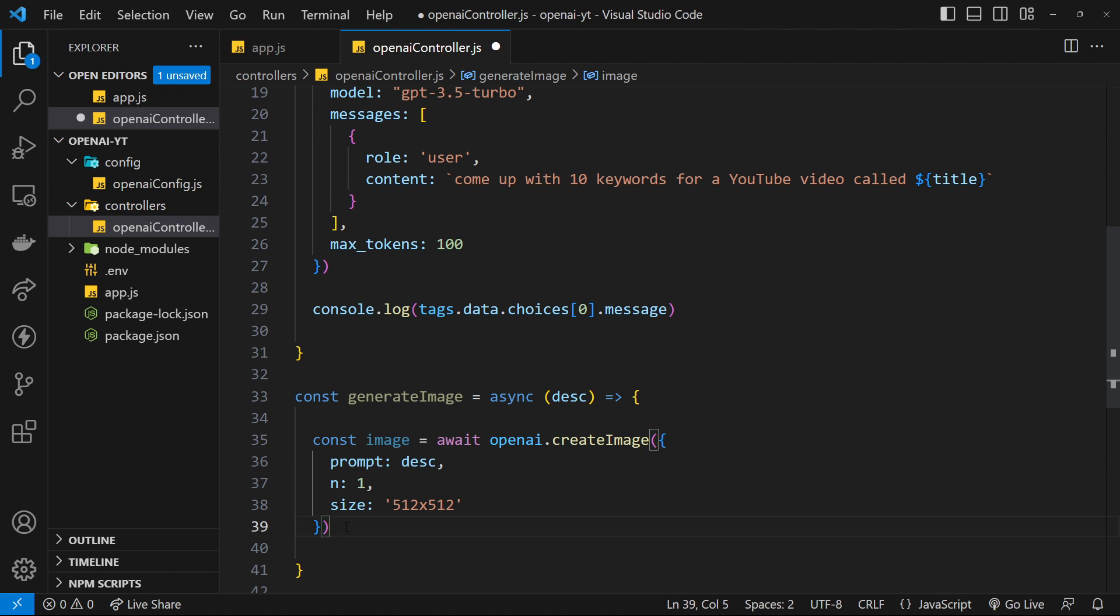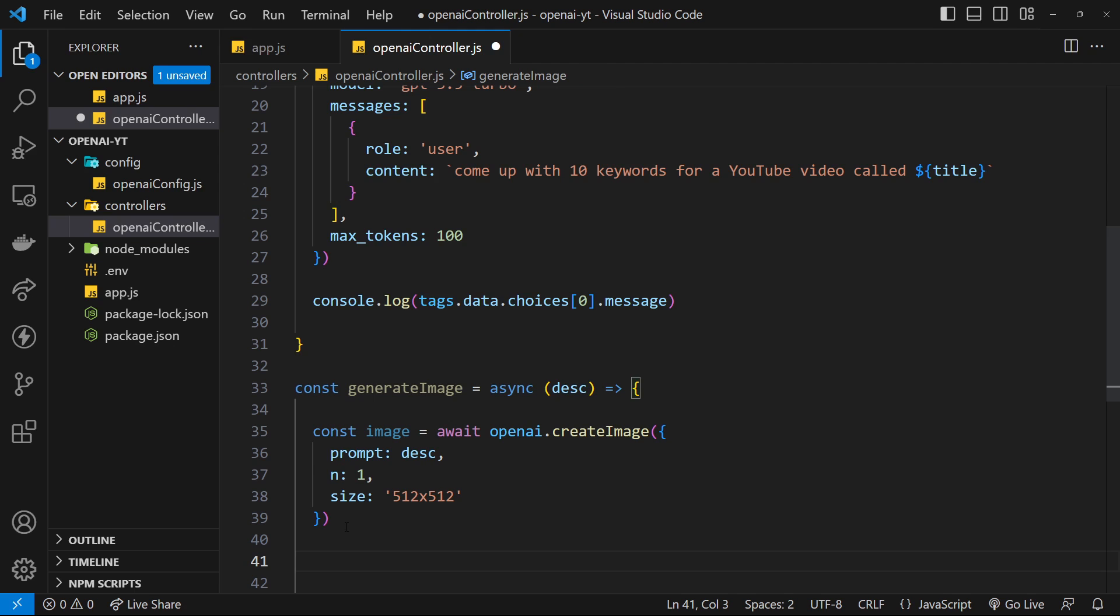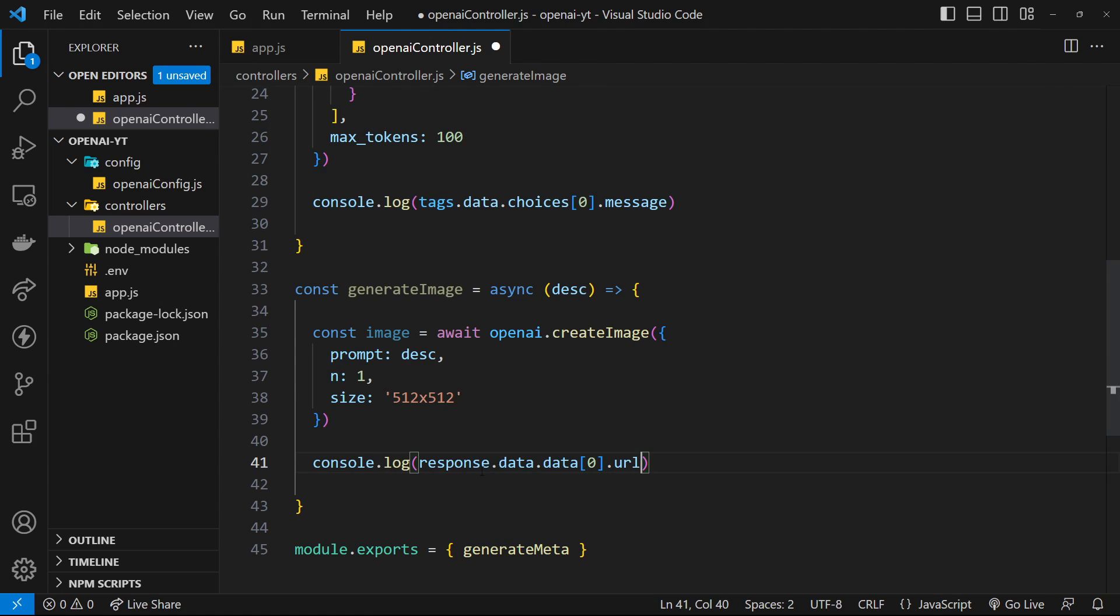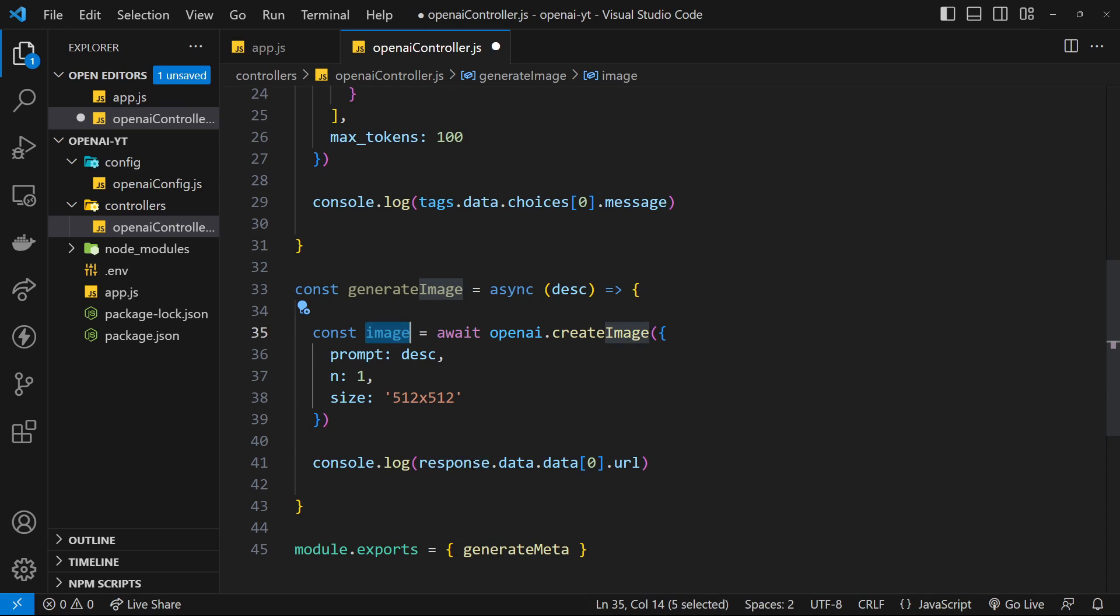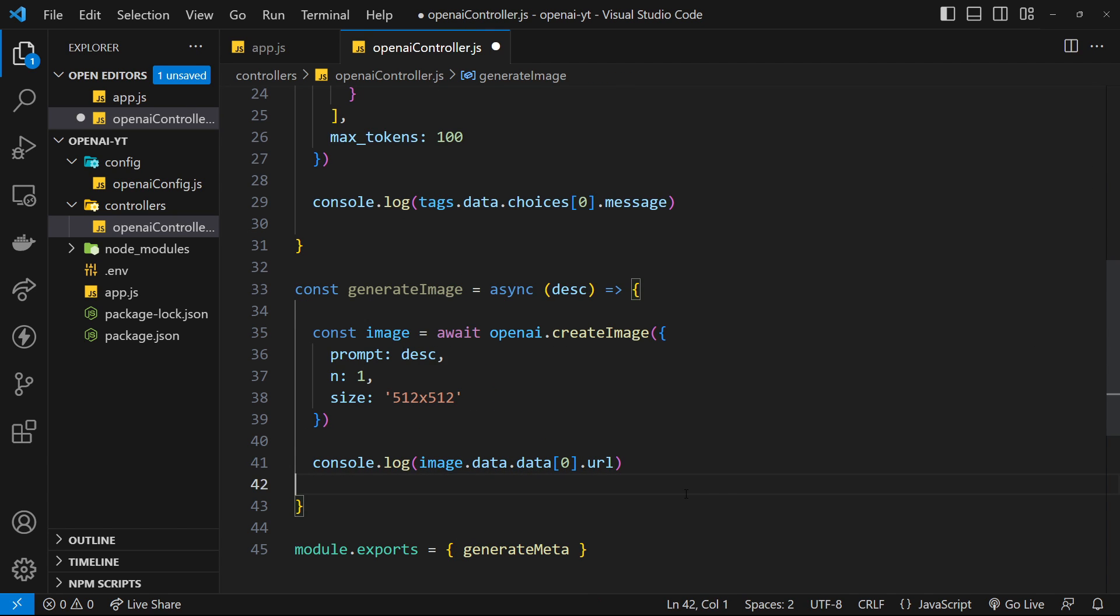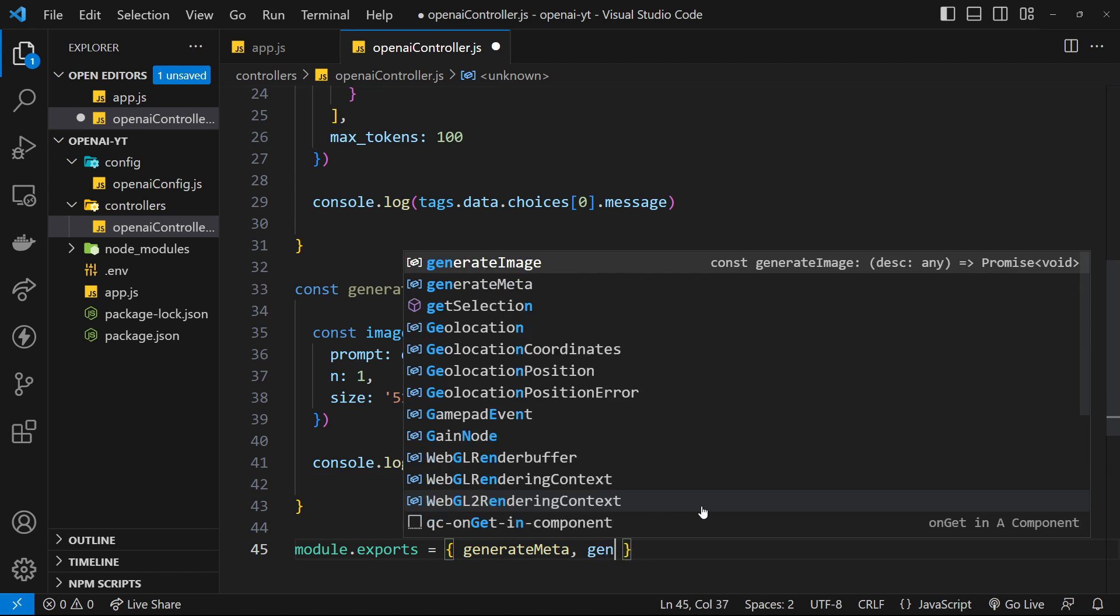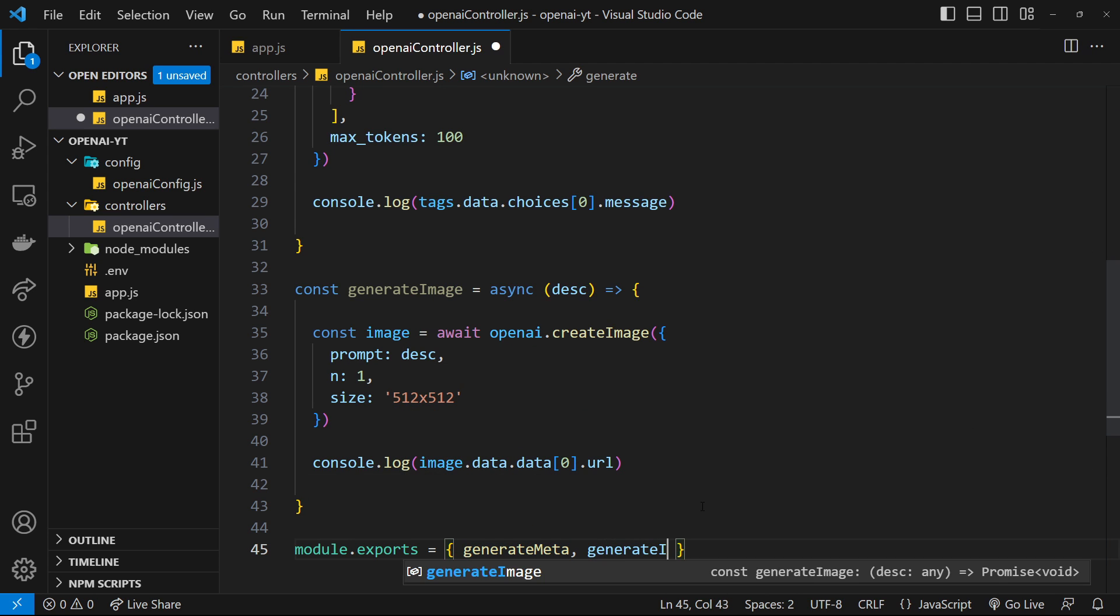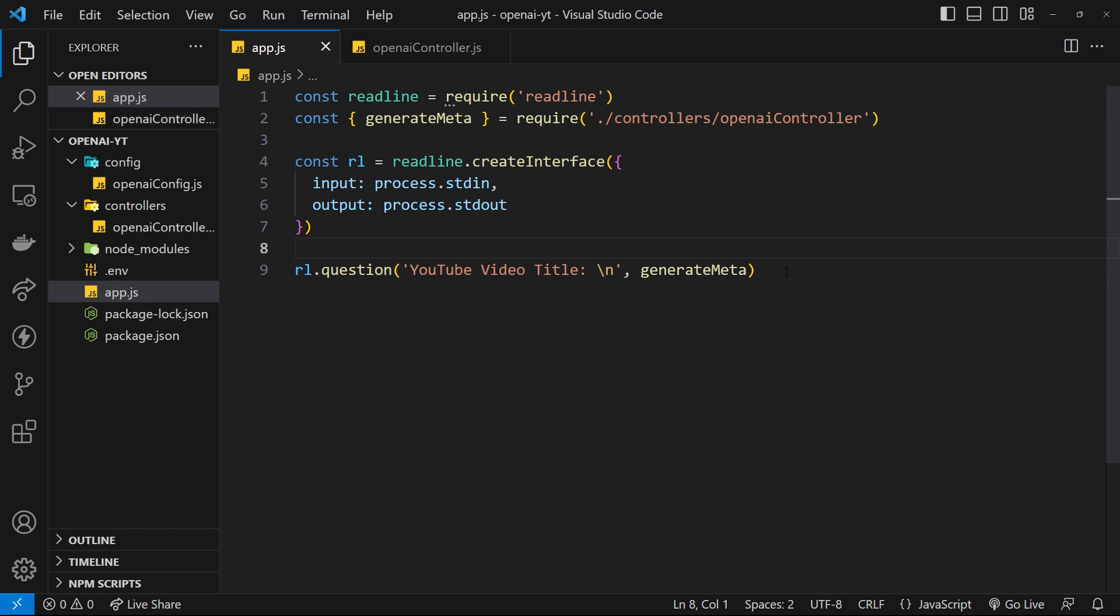That's pretty much all we need to do right here. Then we can log out the response that we get. Console.log and I'm going to paste in that response - response.data.data first element then URL. Obviously we're not using response, we're using image instead, so let's change that to image. So we have this function now we need to export it. Generate image, and then I'm going to save this.